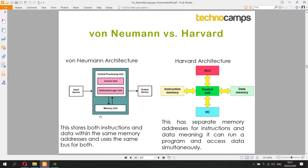Harvard architecture is different: you have two separate memory locations — one for instructions (the lines of code) and one for data (variables). This means you could fetch the instructions and fetch the data at the same time. Harvard architecture has a bus that fetches from instruction memory and a separate bus that fetches from data memory simultaneously, whereas with von Neumann the same bus gets the instruction and then goes to get the data.